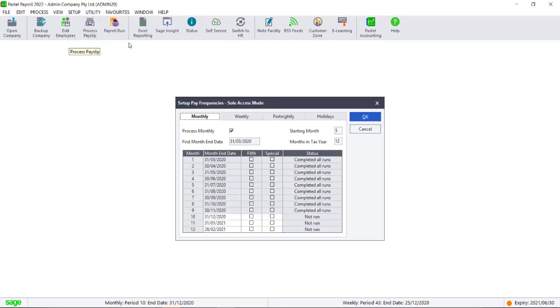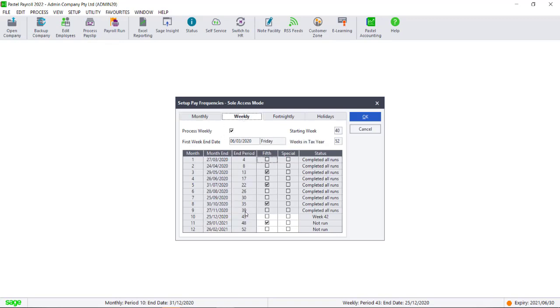If any of your pay frequencies are selected for a special run in this period, you will need to ensure that both the normal and the special run has been completed. If the special run is no longer required, it can be unchecked on this screen.